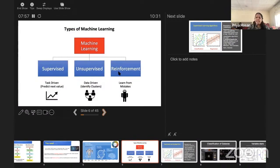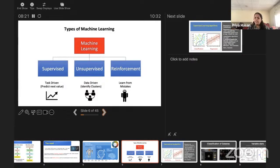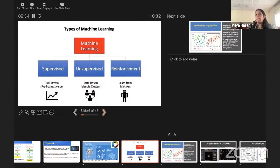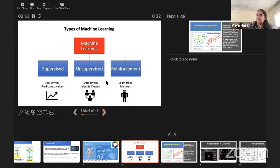There are three types of machine learning: supervised, unsupervised, and reinforcement. In supervised learning, you show the machine 100 pictures of dogs, train the system, and then it can identify whether a new picture is a dog or a cat. You need a training set for this. In unsupervised learning, you don't have such samples. Reinforcement learning is a combination where the system learns from mistakes. We are going to basically deal with supervised and unsupervised.